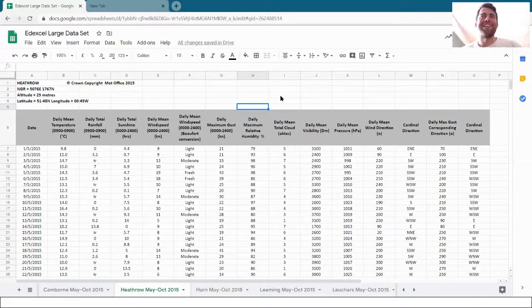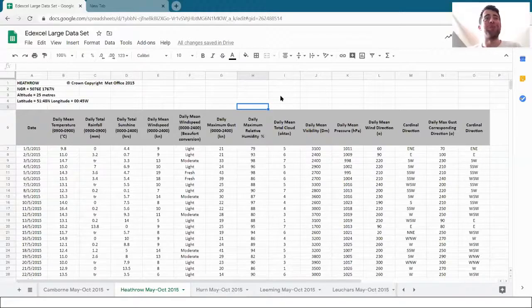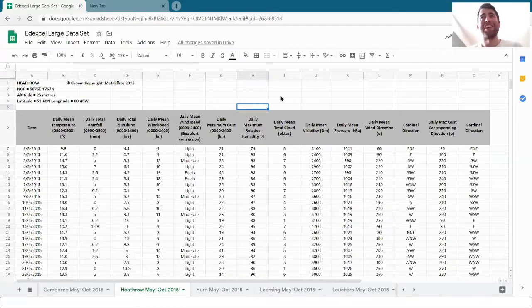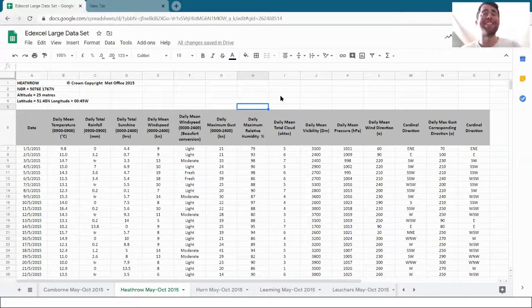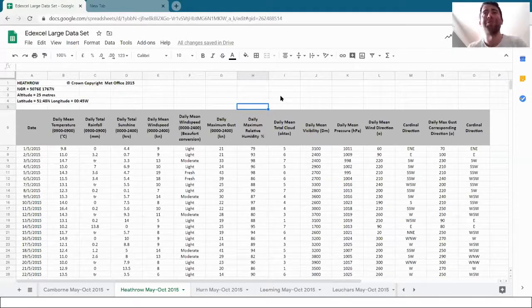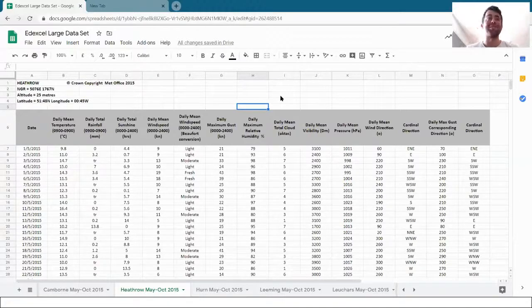Hopefully by now you've taken time to get yourself accustomed to what's in Edexcel's large data set. In this video I'm going to show you how to use Google Sheets to analyze the correlation between two variables, and hopefully you'll be able to use these techniques to start answering some of your own questions.